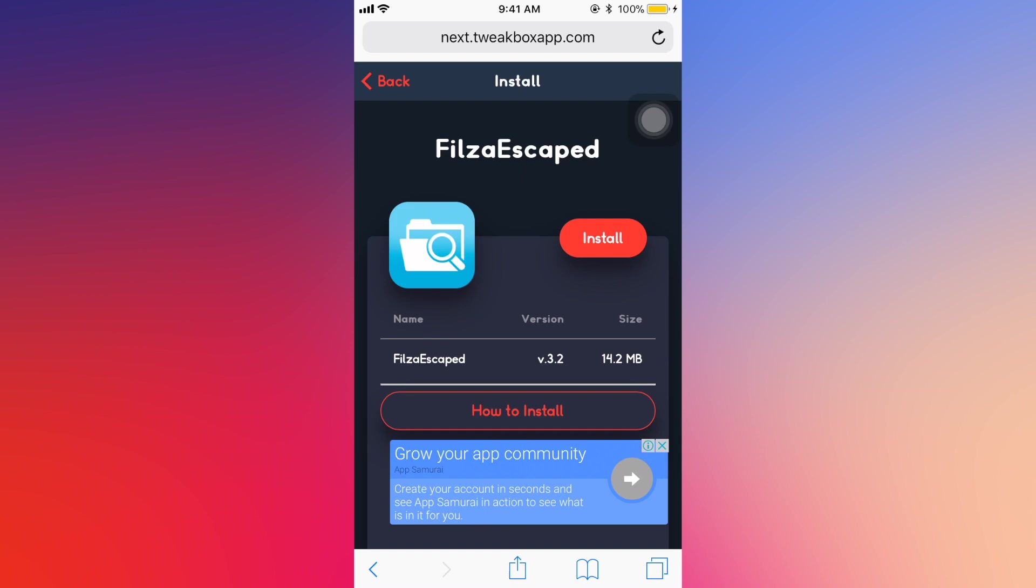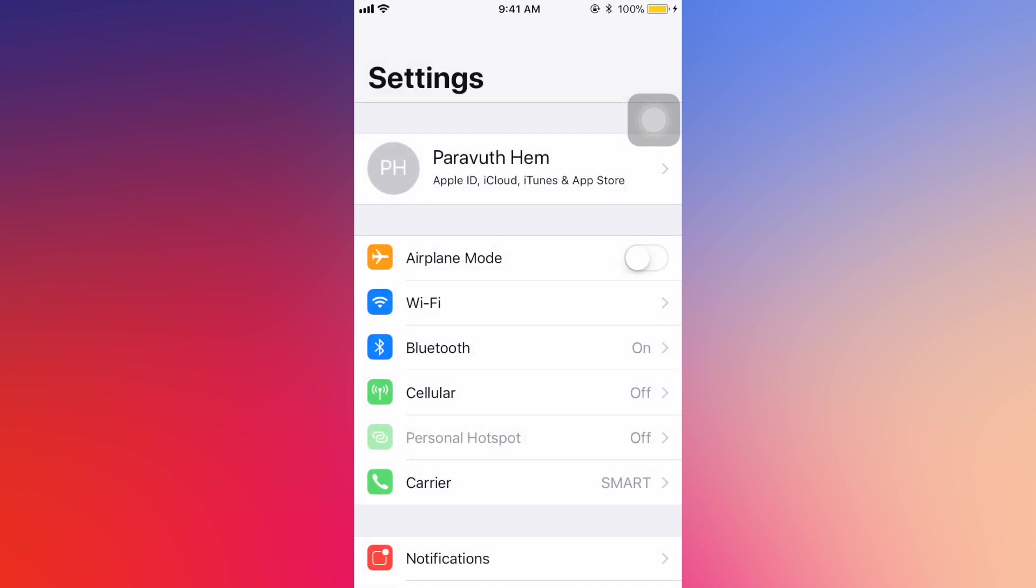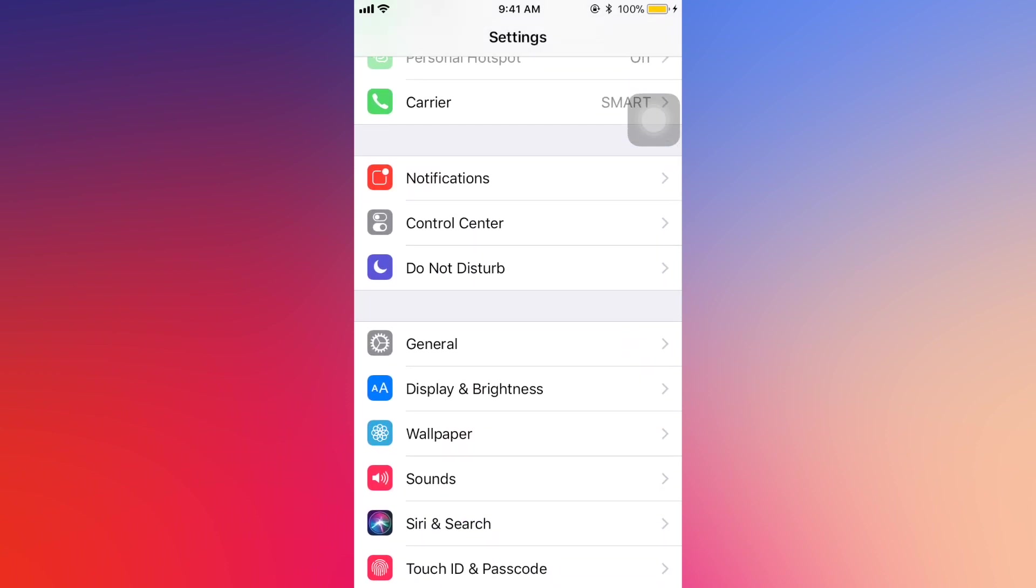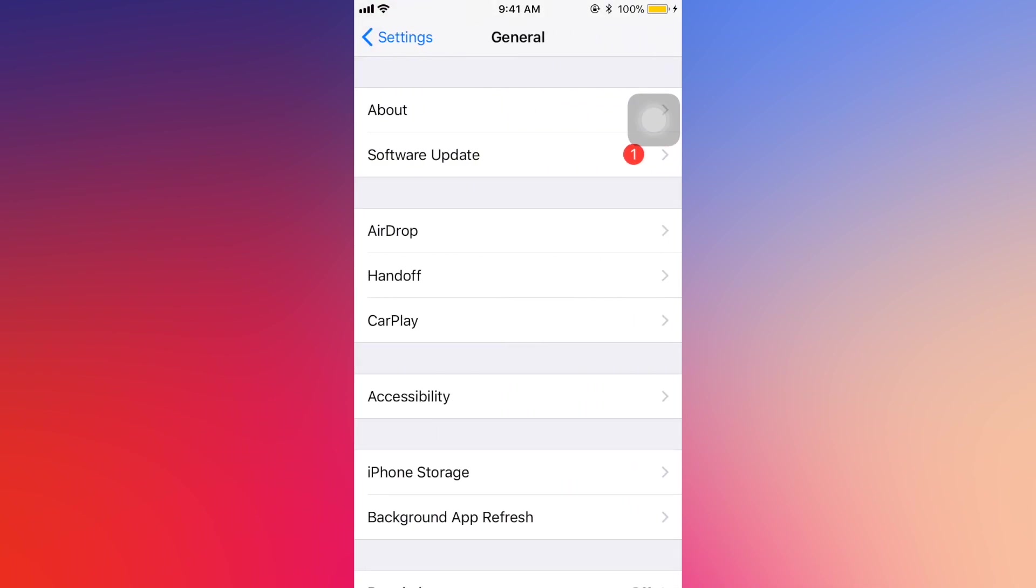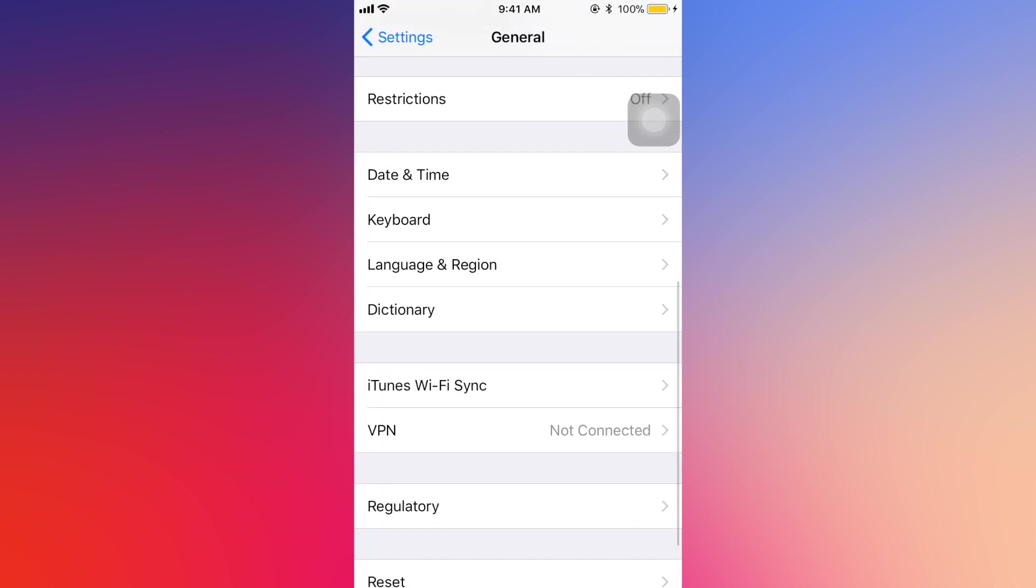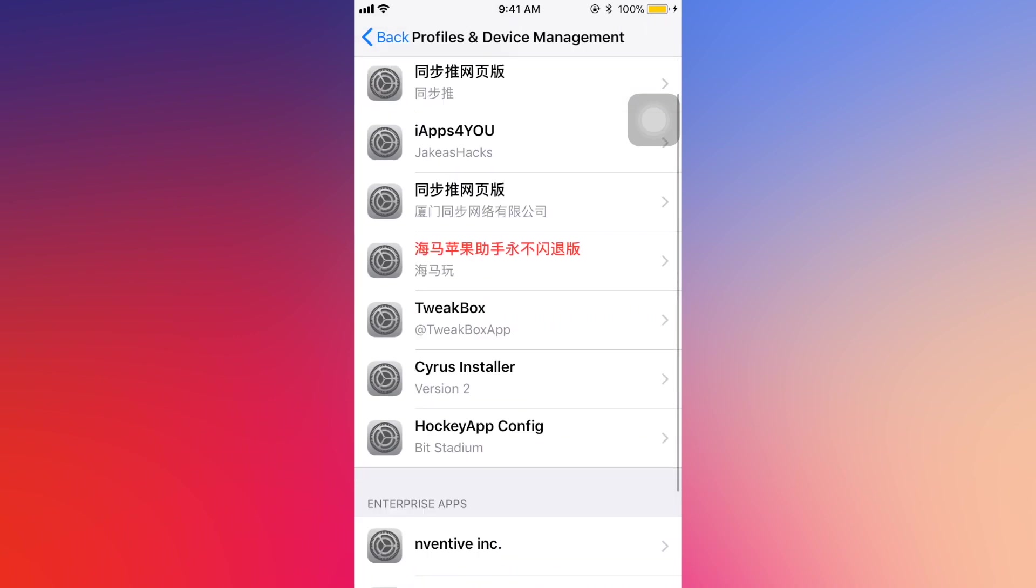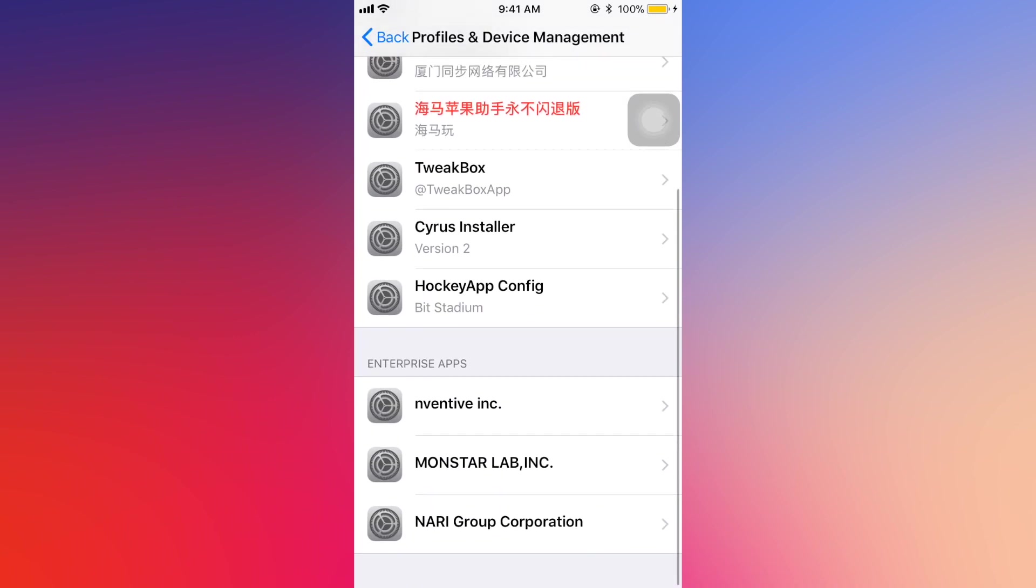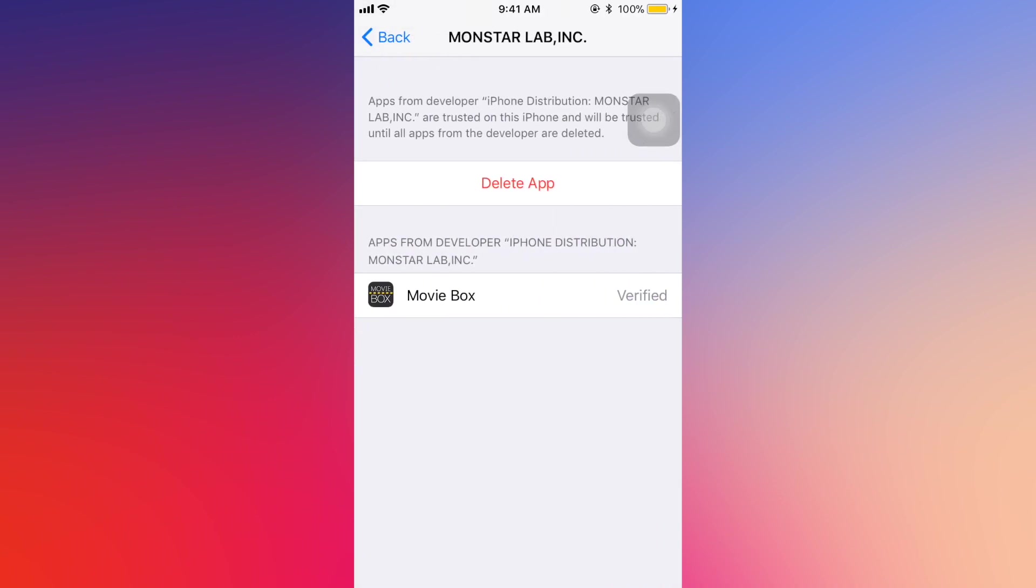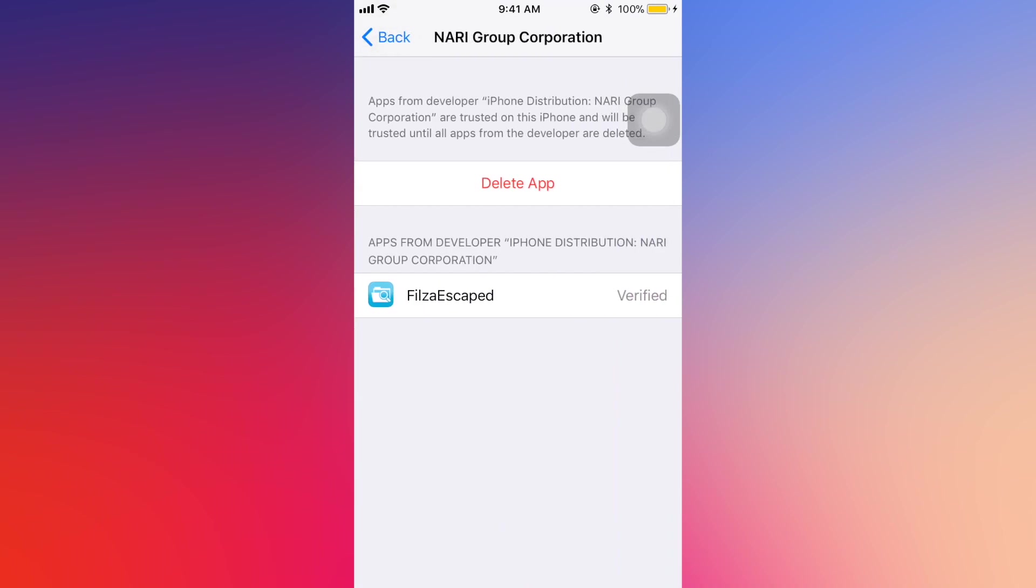After you finish installing this application, you have to trust that application to allow it to work on your device. You need to go to Settings, General, Profile and Device Management, and then find Falza Escaped. Just click trust and that's it - it works amazingly on your non-jailbroken devices.